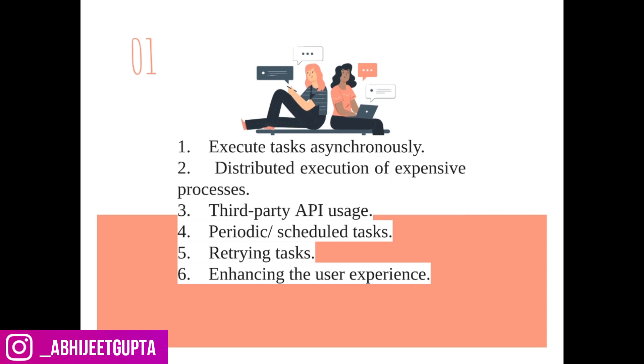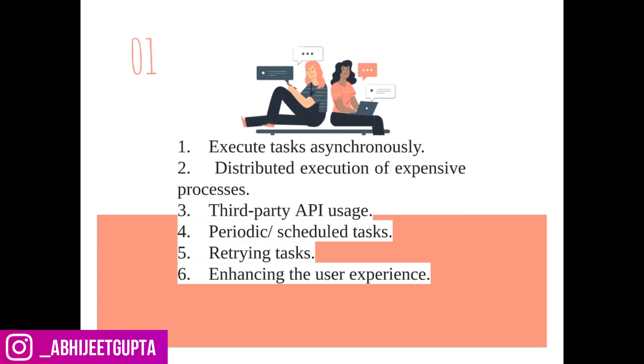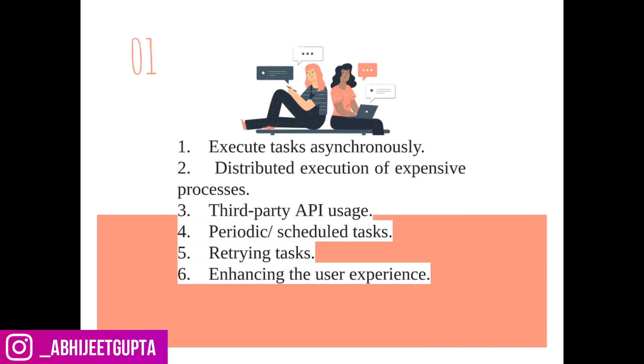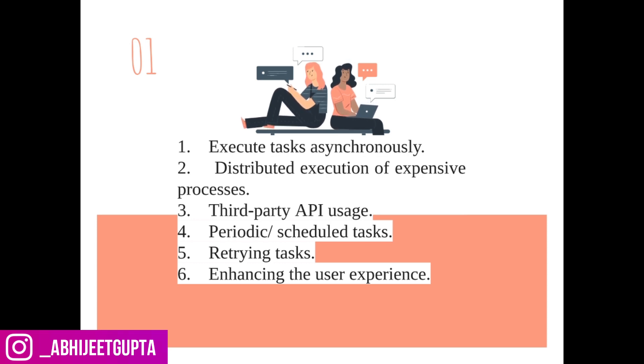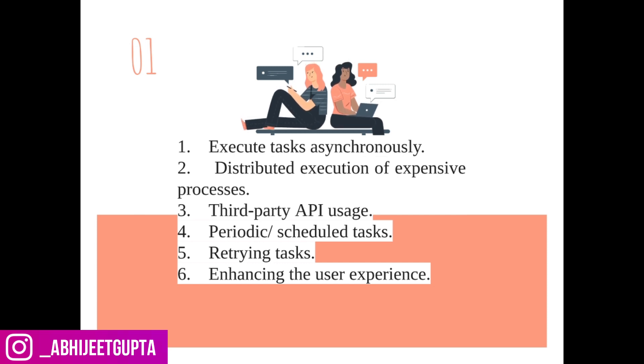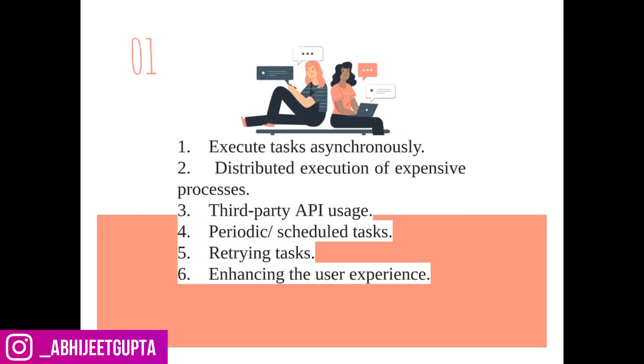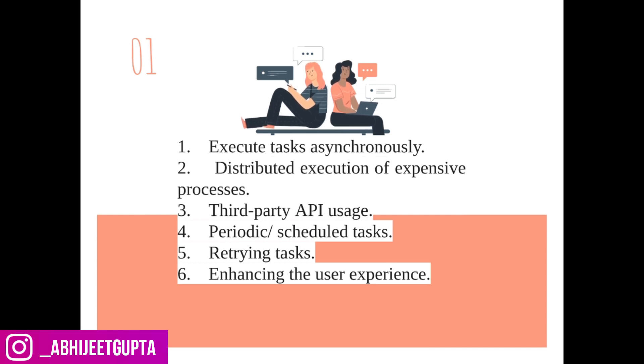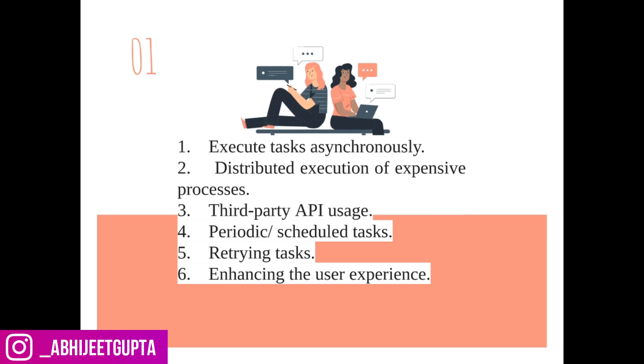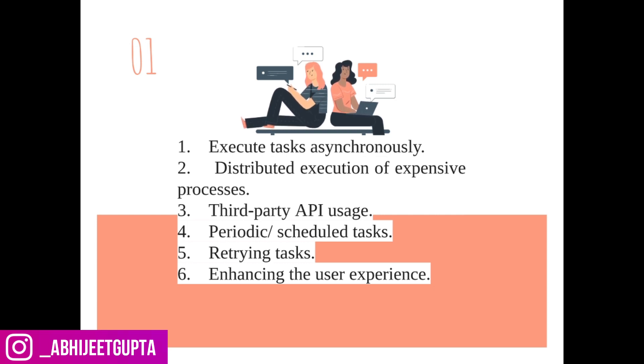Let me give you an example. A user registers on your website and gets an email to verify that email. If the user hasn't verified that email in two or three hours, you can resubmit that particular email saying 'you haven't verified your mail, please verify your mail to get the benefits.' You can add that kind of stuff using Celery. You can definitely enhance the user experience because we make our applications robust to enhance user experience.